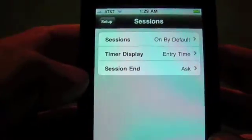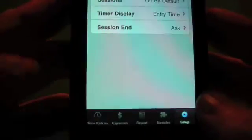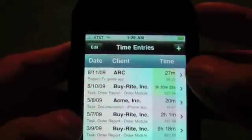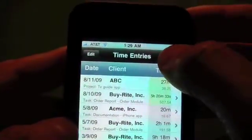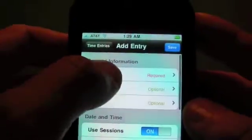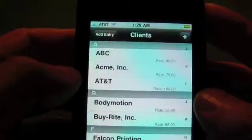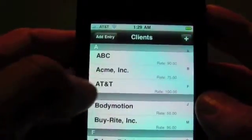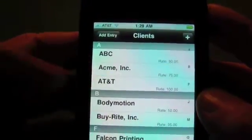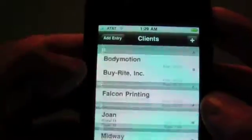The timer display is going to show entry time. Now we'll go back to our time entries and add a new time entry — pick a client, we'll say it's Acme.